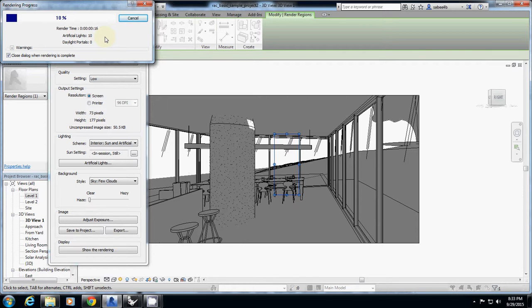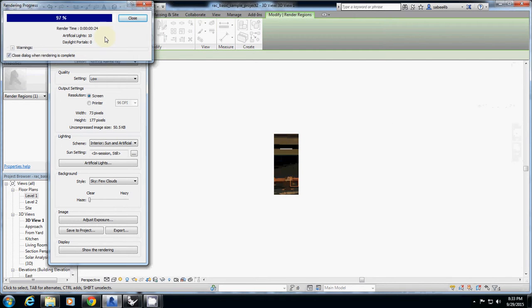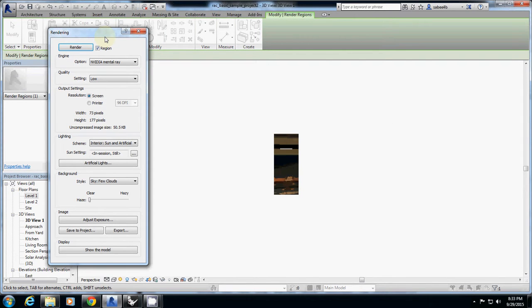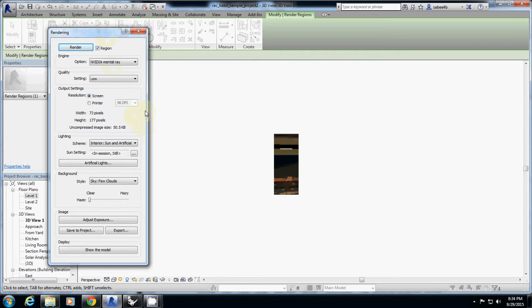So today, to see whether you follow me very well, just render two interior renderings very quickly right now. Please watch me one more time.